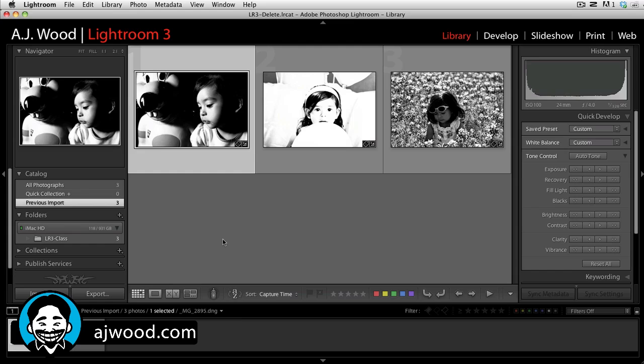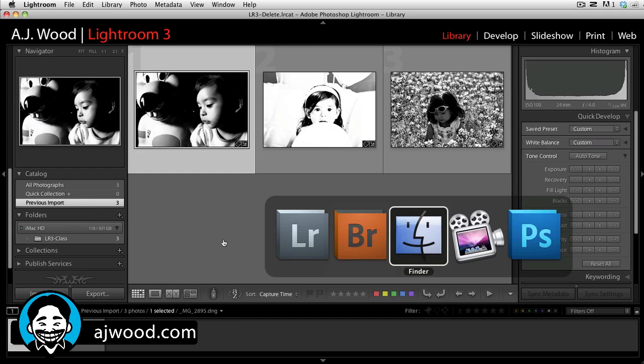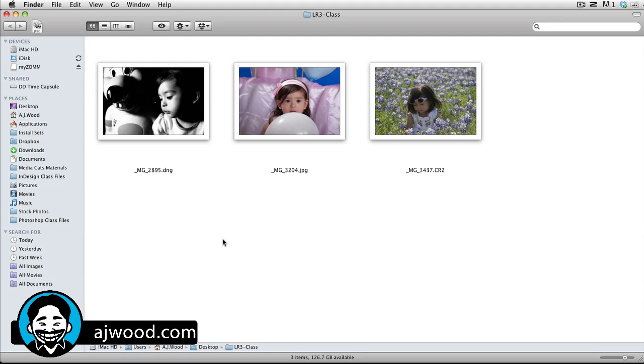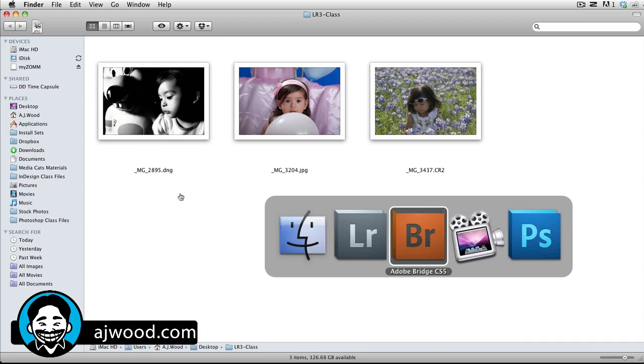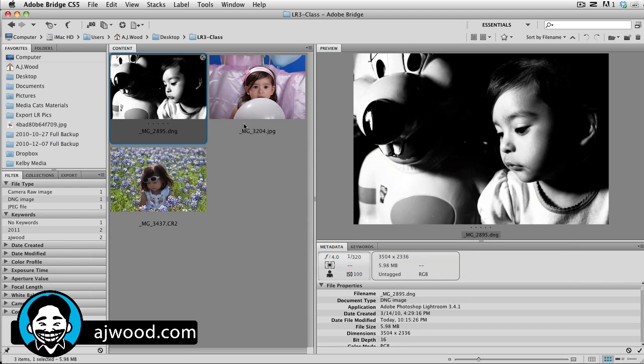And now if we flip over to Finder, the hard drive, notice I have a black and white image on the hard drive. The actual DNG's been updated. If I go over to Bridge, where we can access Adobe Camera Raw, once again, that file's also been updated.